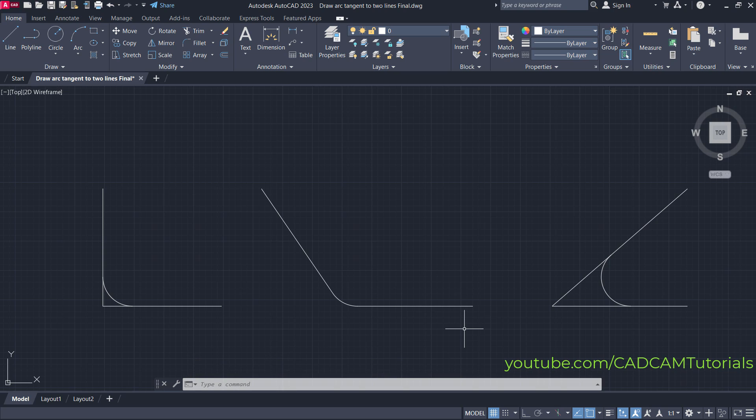This is how you can create a tangent arc between two lines. Please like, share, and subscribe. Thanks for watching, and we'll meet again in the next tutorial.